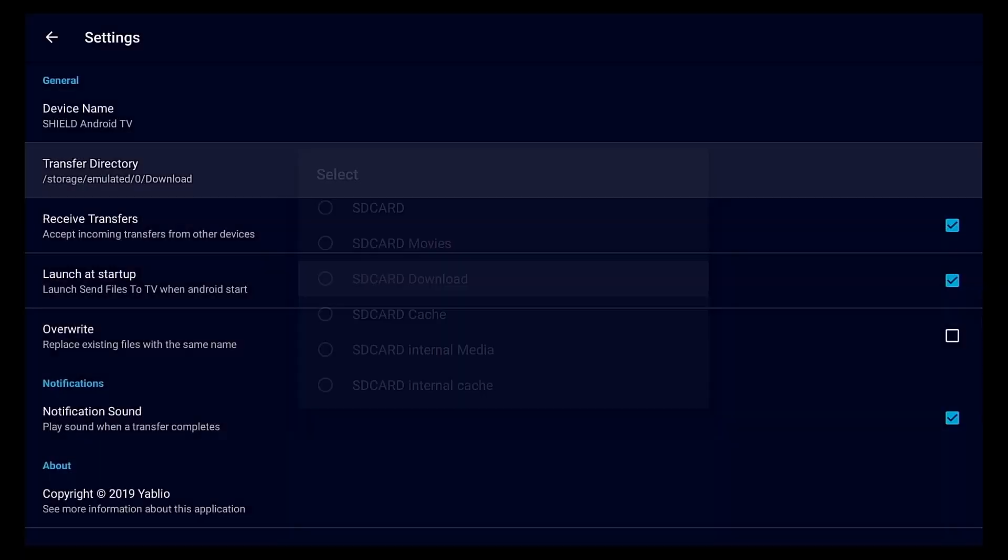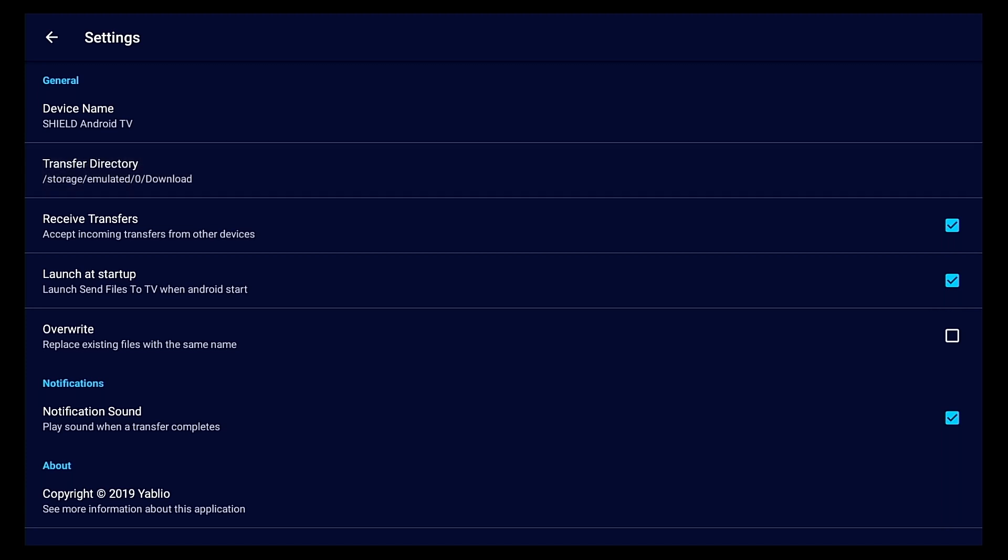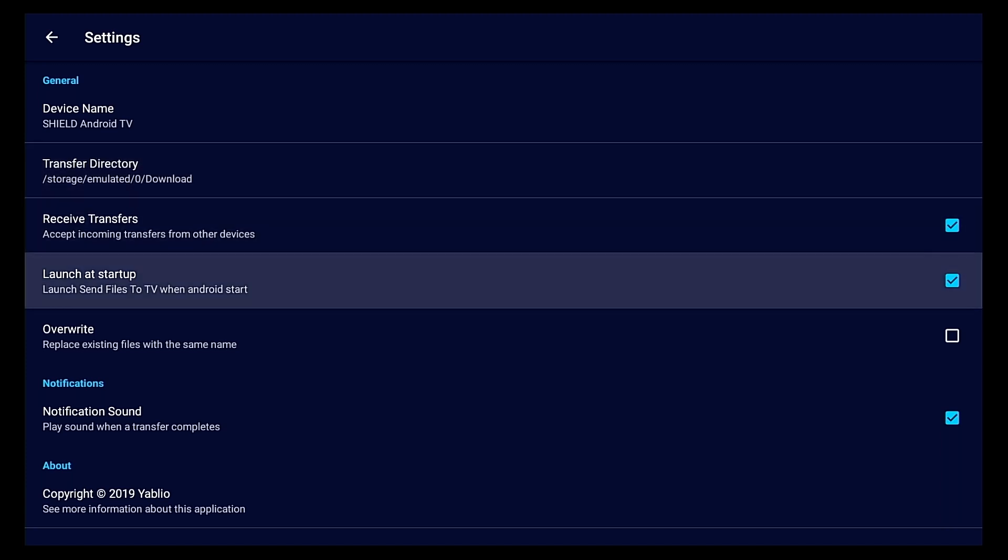You can change it to whatever, I'm just gonna leave it to where it says download, so simple, you know it's in your download folder. We're gonna go down here because it's saying launch at startup. I do not want this to start every time I reboot my Shield so we're gonna turn that off, that's up to you too but just know it's there.